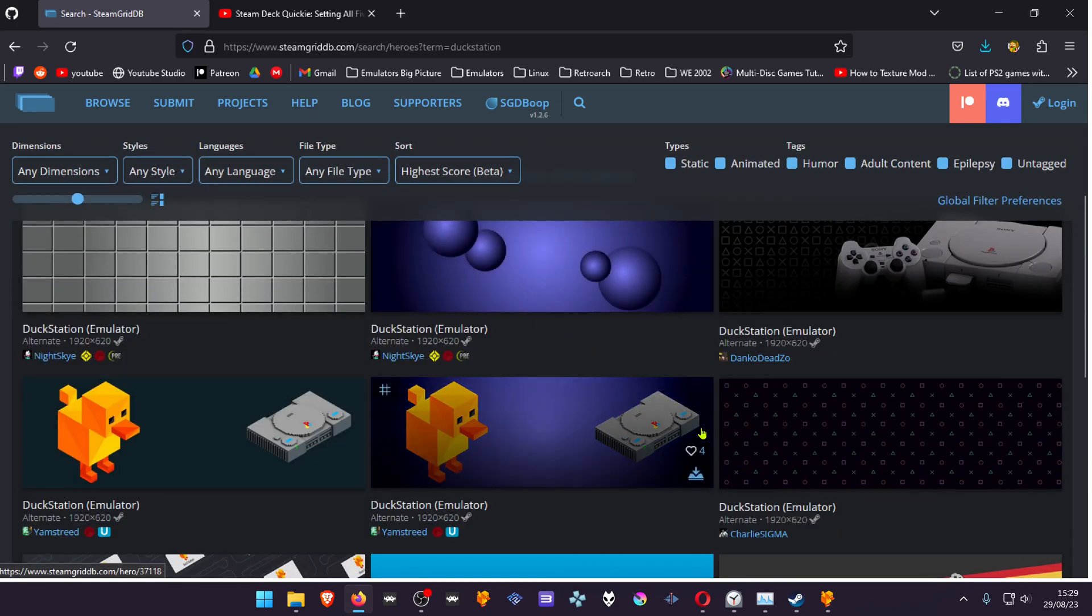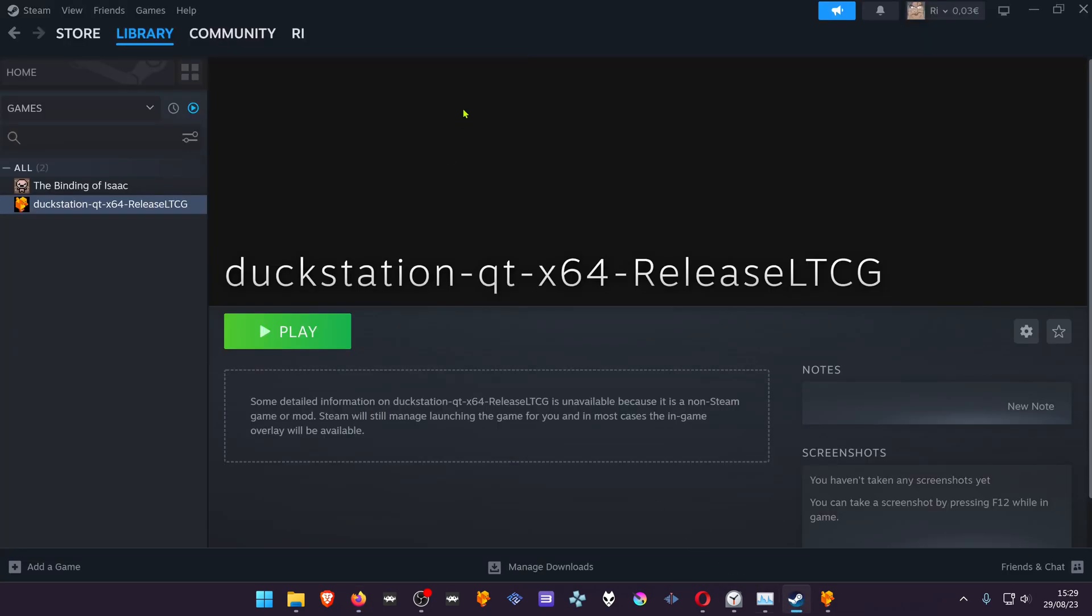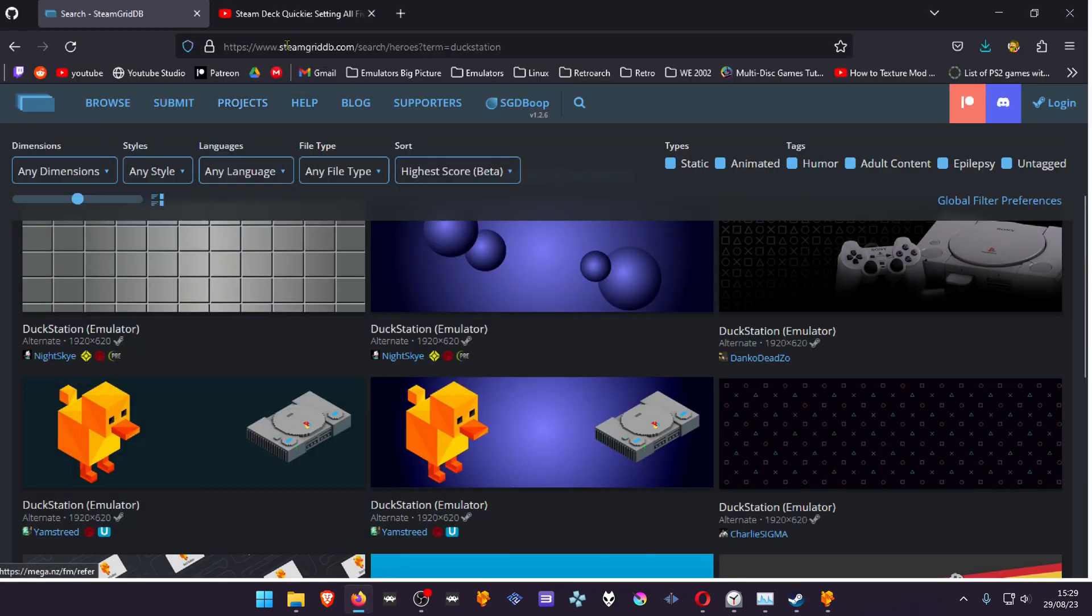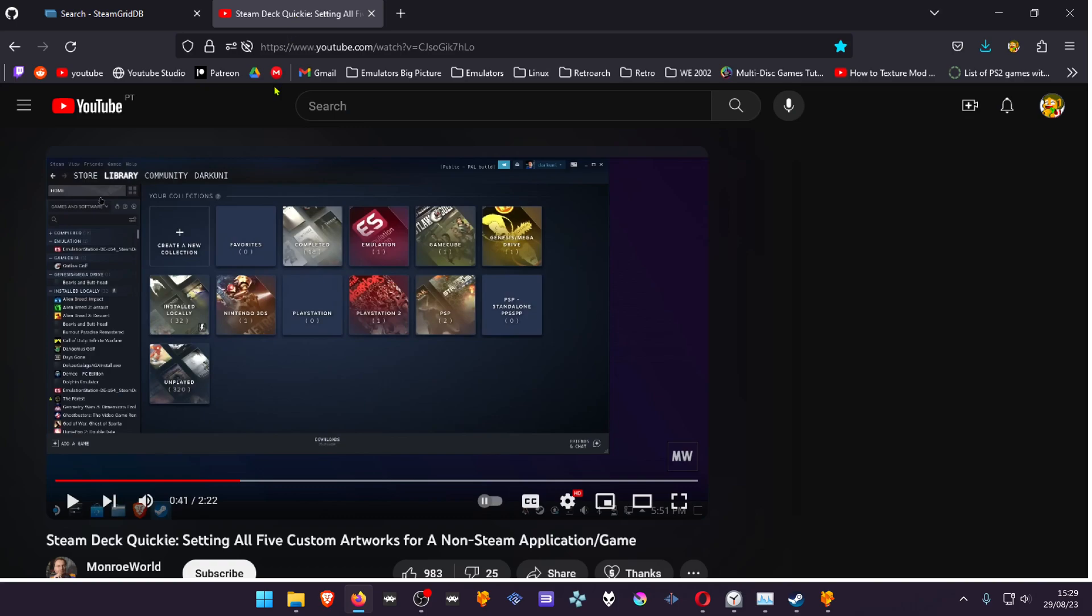If you want to learn more about custom backgrounds and heroes, I recommend watching a tutorial by Monroe World. He explains it very well. It's for the Steam Deck but works for the PC version too.